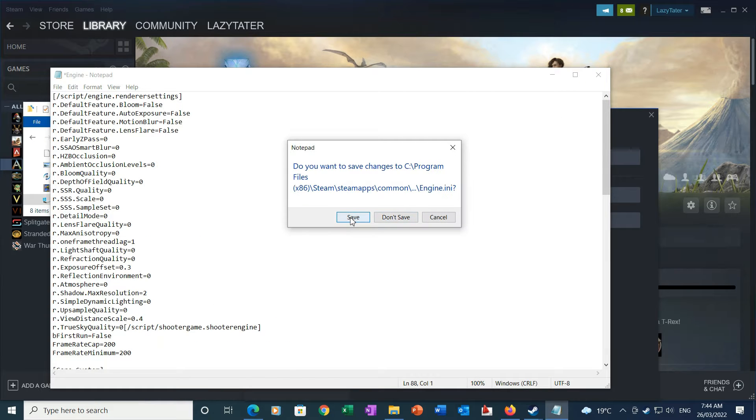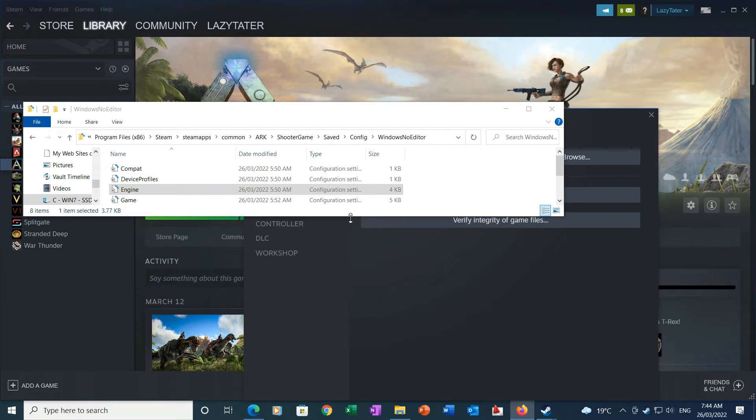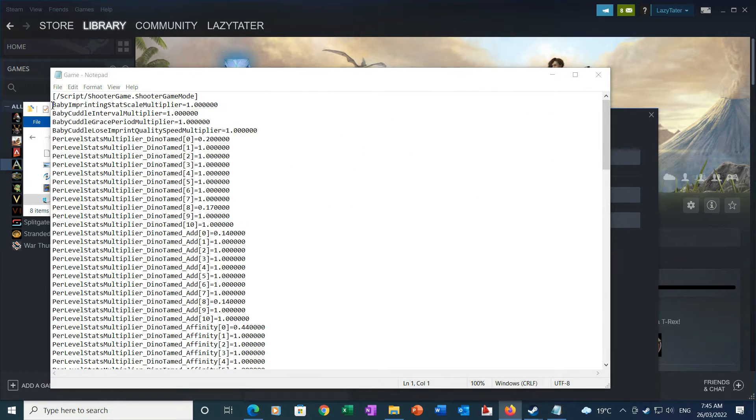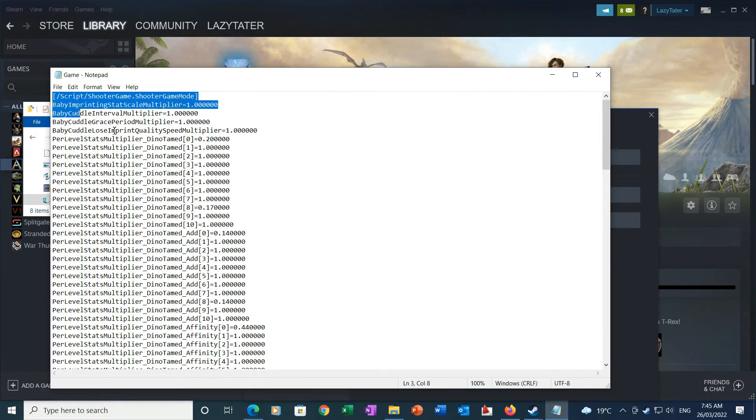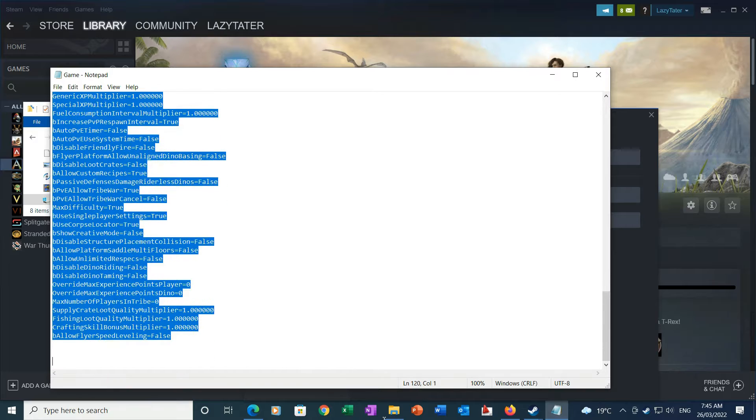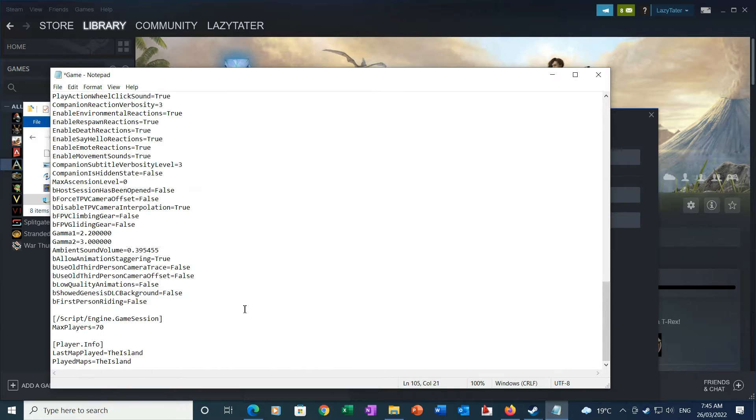Then once you're done with that, you can go ahead and click the Save button. Once you're done with the engine files, you want to go into the game files and copy the files from the other link that is in the description down below and replace them with the new ones.